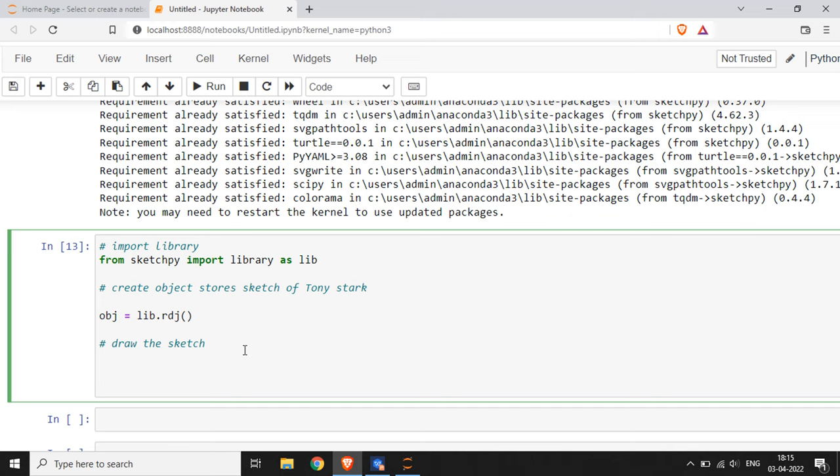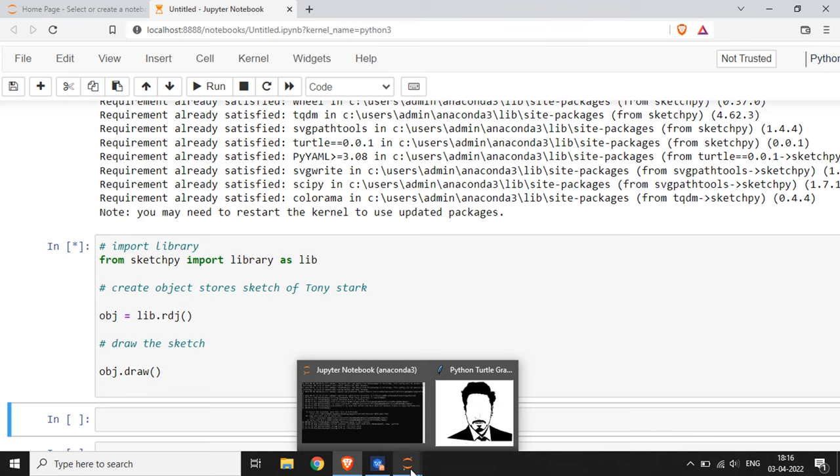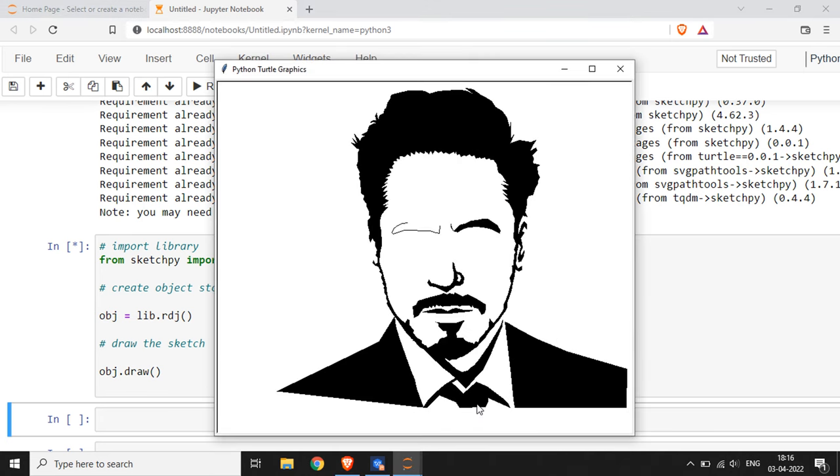We have the sketch of Tony Stark in our object, and I am going to draw the sketch. I am using the draw function: obj.draw, and I am going to run this particular cell. When I run this cell, we get a new window in Jupyter Notebook where a sketch of Tony Stark is being created.